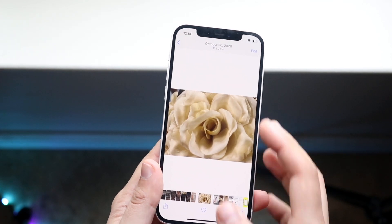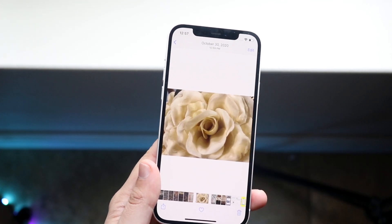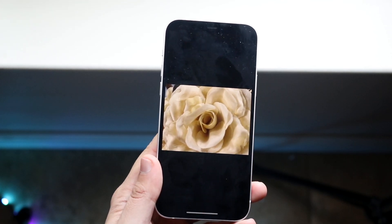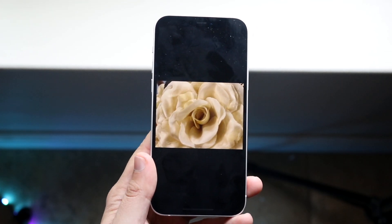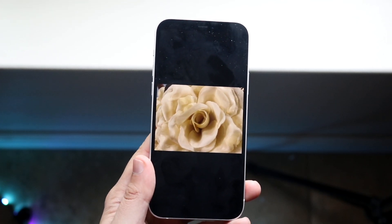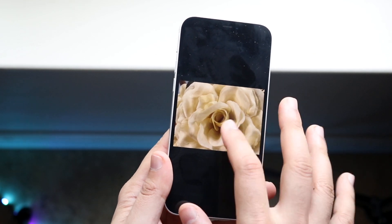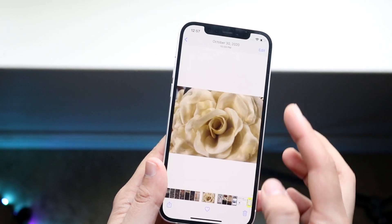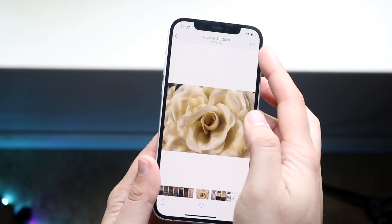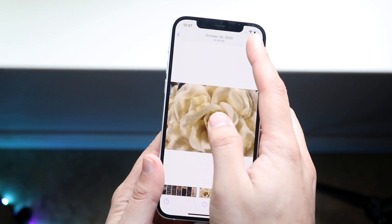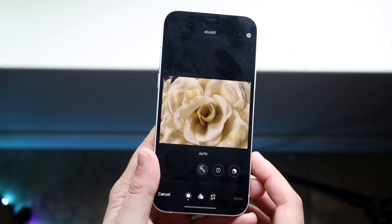Let's say I wanted to crop this photo down. You'd want to go into your photo gallery and click on the photo just like this. Tap on the photo and you'll see a little Edit button in the top right corner — go ahead and click that.